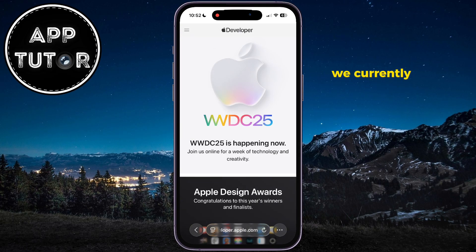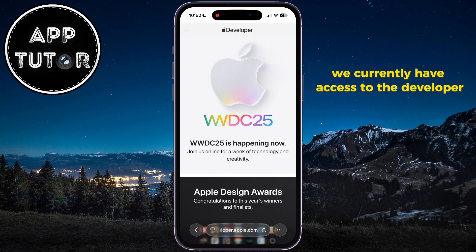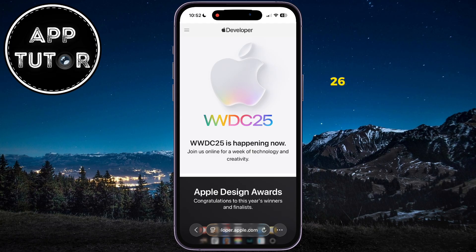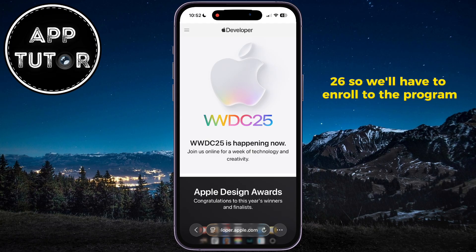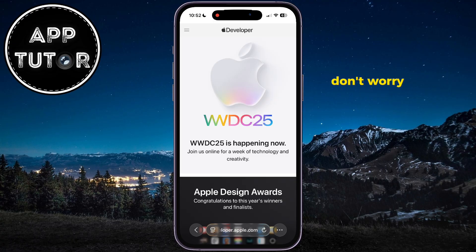We currently have access to the developer beta of iOS 26, so we'll have to enroll in the program. Don't worry, this is absolutely free.